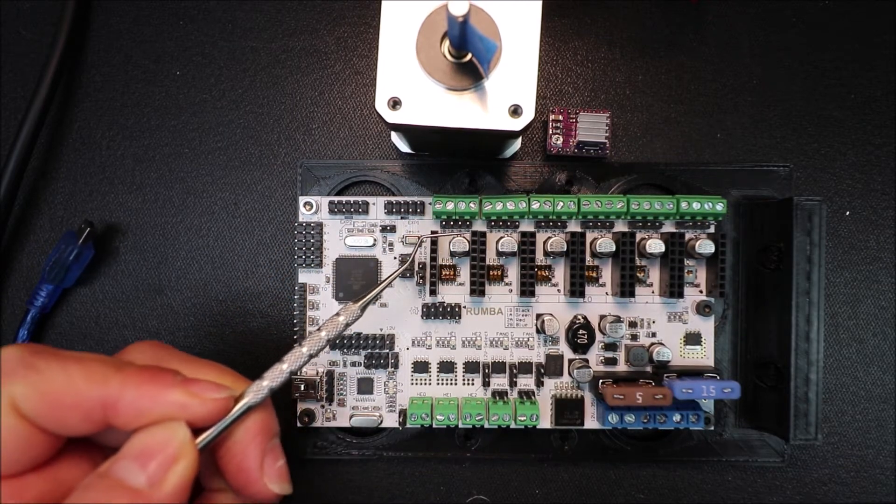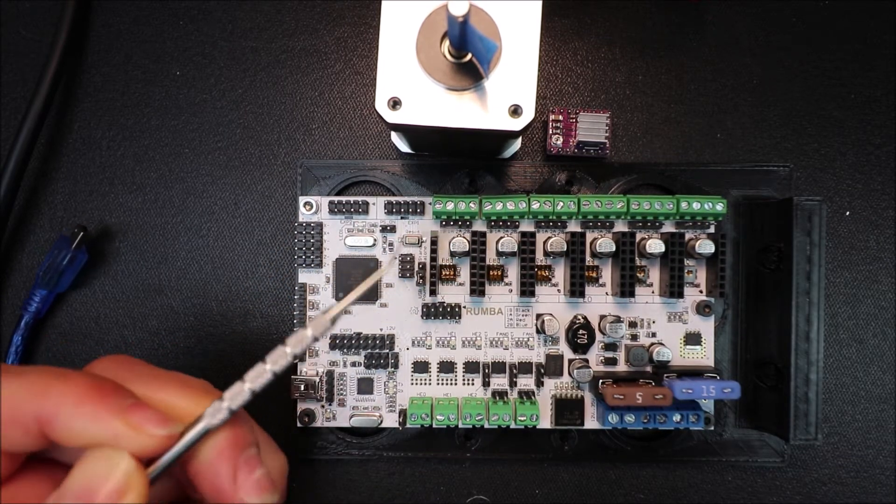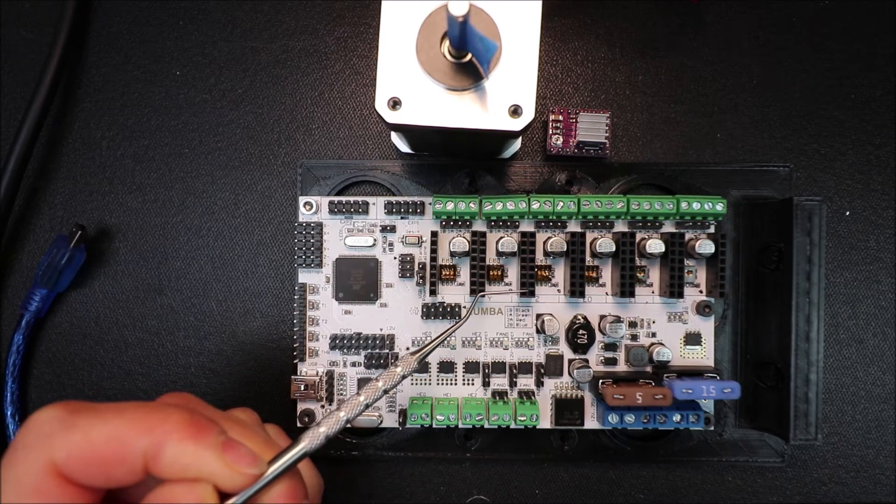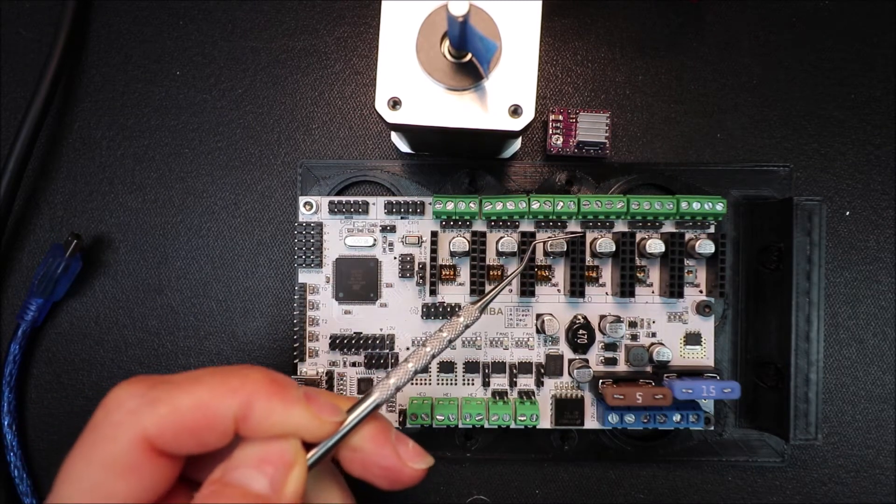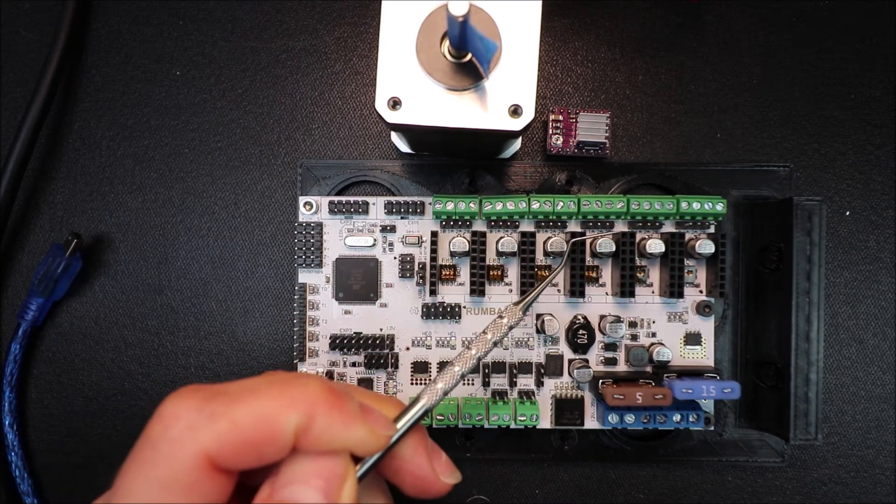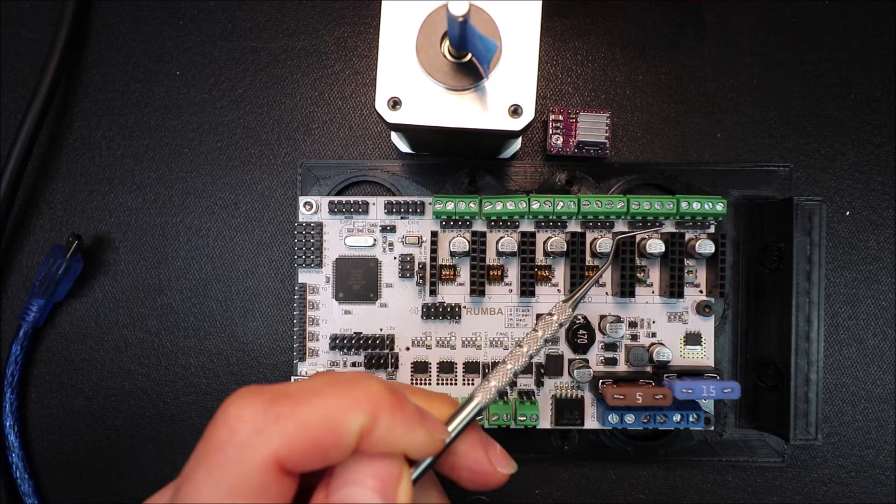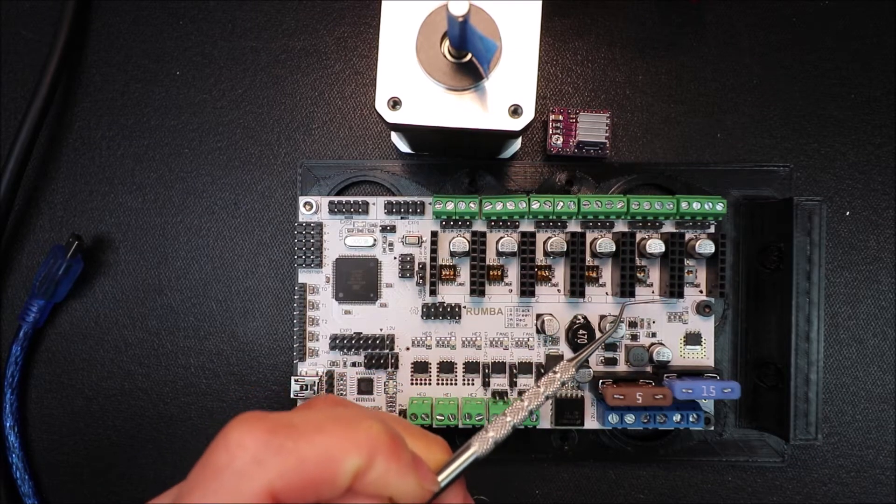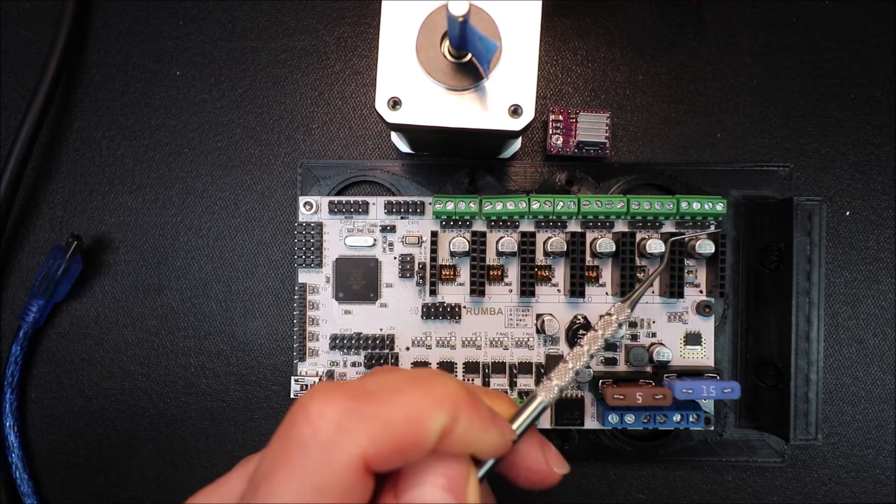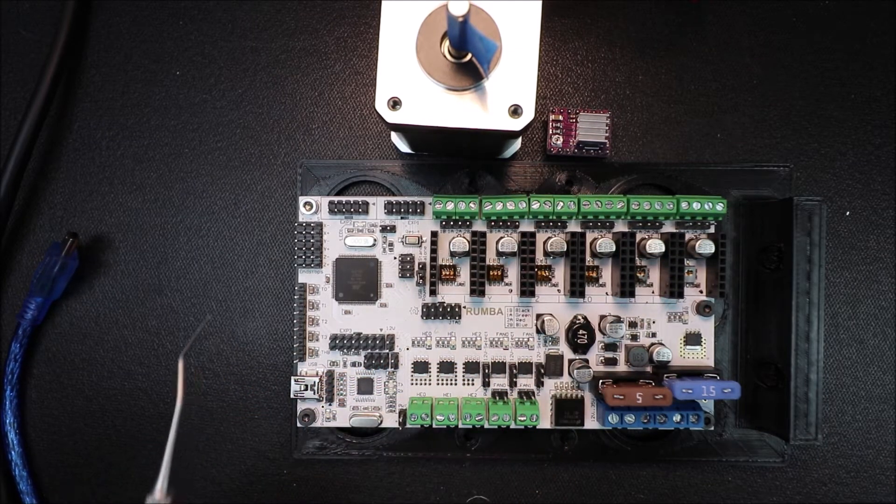We have our X stepper port, our Y stepper port, our Z stepper port, our E0 stepper port, our E1 stepper port, and our E2 stepper port.